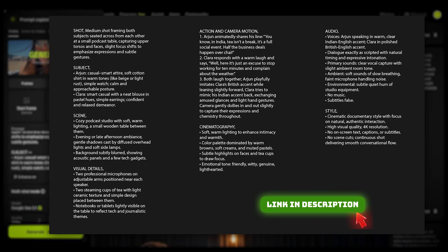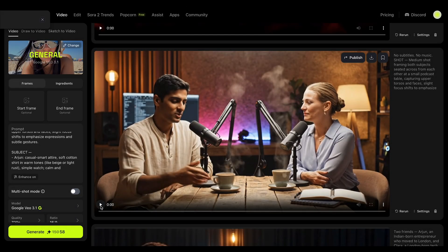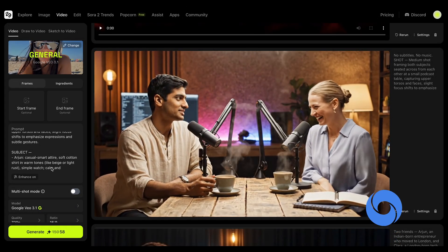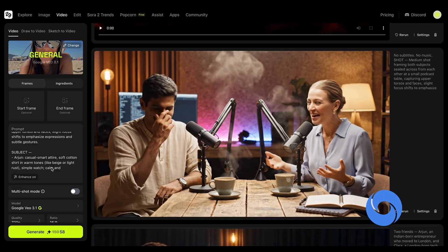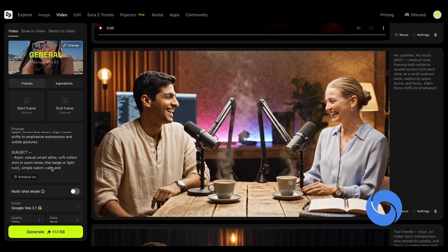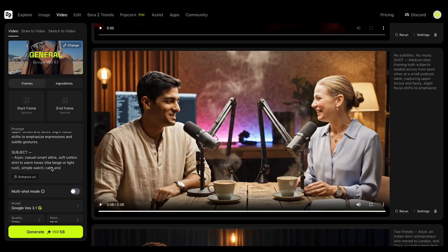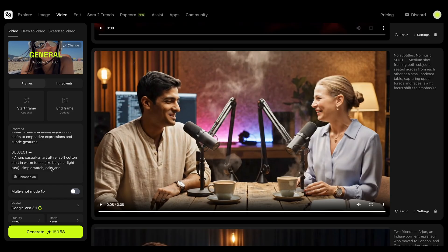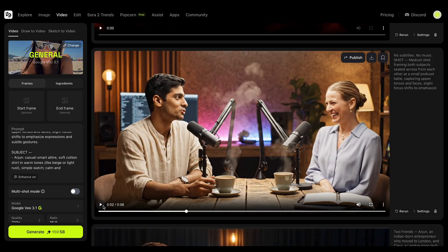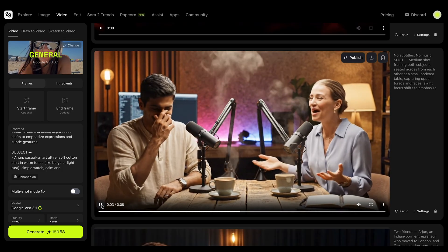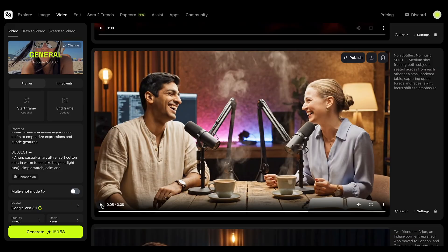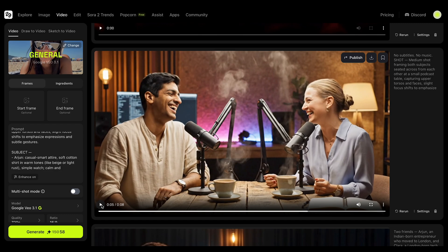This is the Indian accent prompt. This is the VO3 result: 'You know, in India, tea isn't a break. It's a full social event. Half the business deals happen over chai.' They kind of messed up here. First of all, this guy's accent is very light — it's an Indian accent, but not that classic Indian accent. And they made a very big mistake: the line 'half the business deals happen over chai' is said with his voice when it should be the woman speaking — which is incorrect.